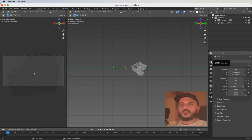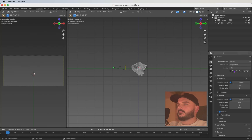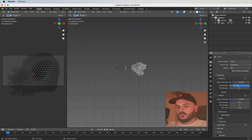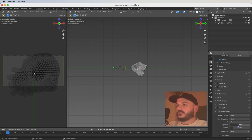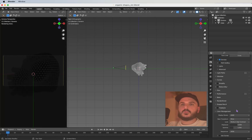Go to the render tab, change to Cycles. Set the render output to 300 samples and the viewport to 30 (keep it low). Head over to color management, change the exposure to minus two and look to Medium High Contrast.